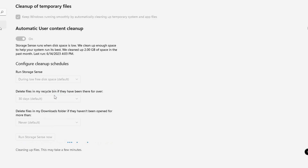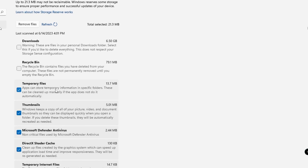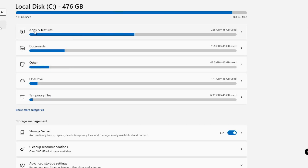Go back and find the Temporary Files option — click on it. This will show you all kinds of temporary files and the space they occupy. For example, around 6.5 GB may be occupied by downloads. Check the options for any files you don't need, such as downloaded items and the Recycle Bin, then click Remove Files to delete all those temporary files.